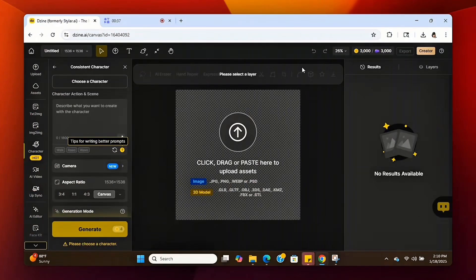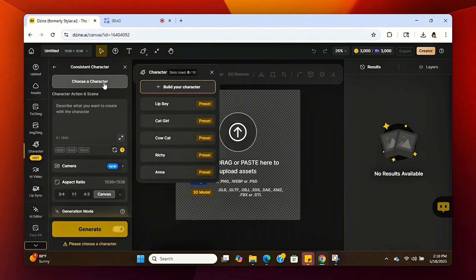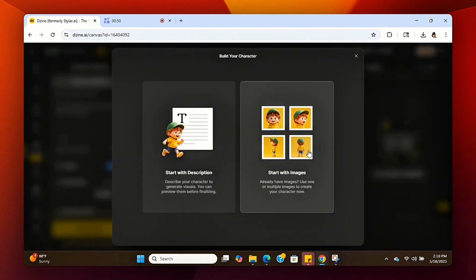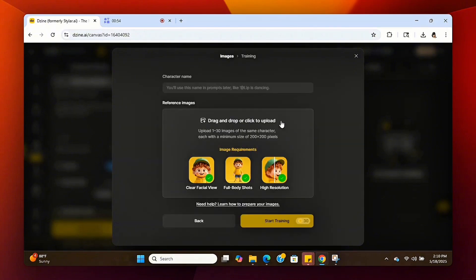Once we're on the Consistent Character feature, we're going to click on Create a Character, then click on Build Your Character. This is where we're going to build our consistent character, and we're going to do it from an image that has already been created. So if you've already created your avatar, this is an easy way to make sure that it stays consistent.